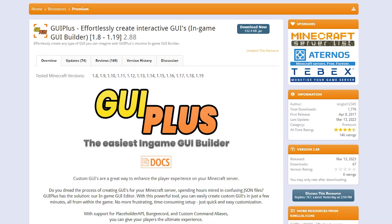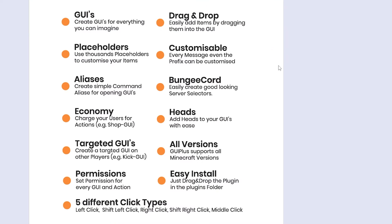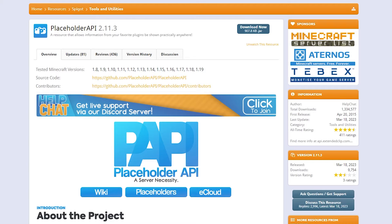The first step will of course be purchasing and downloading GOI+ from Spigot MC — a link will be in the description. On this page you will also see information about all the stuff GOI+ can do: it's compatible with placeholders, BungeeCord, you can add heads to the menu, and it supports all Minecraft versions. Now if you want to use placeholders, I would highly recommend PlaceholderAPI — a link to this plugin will also be in the description.